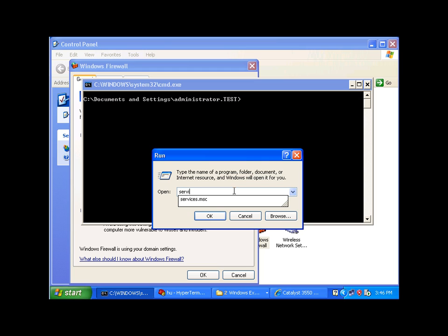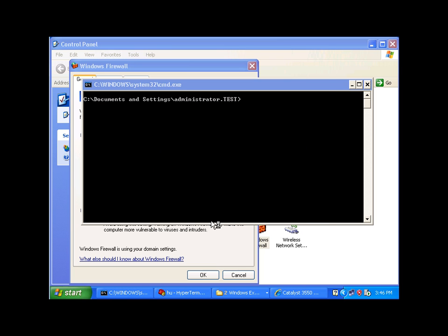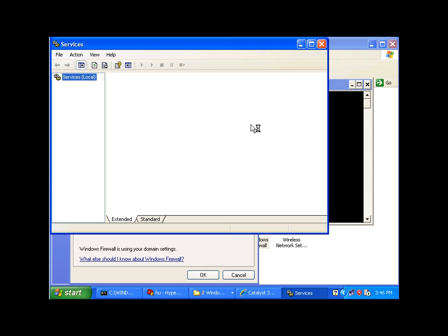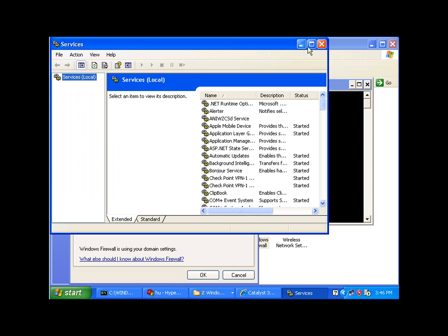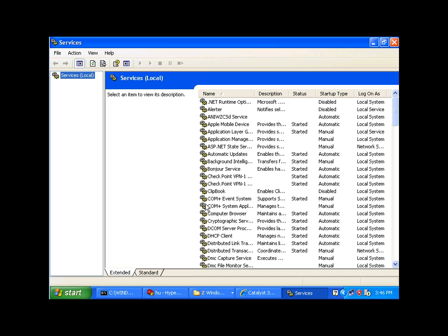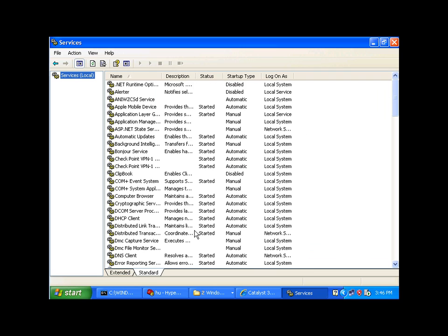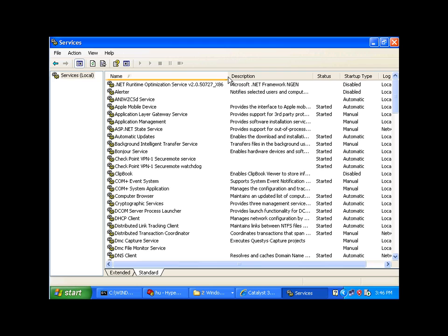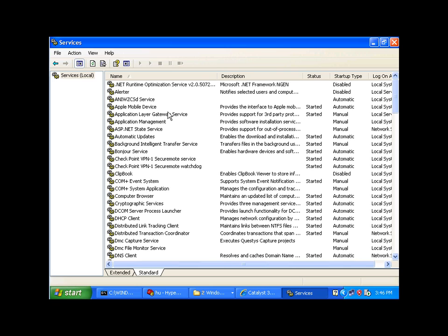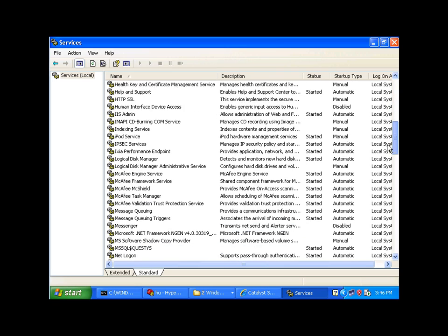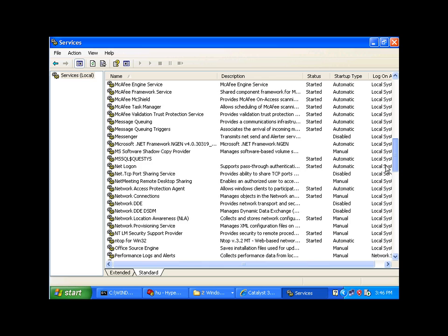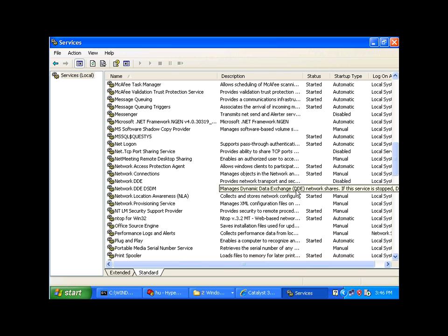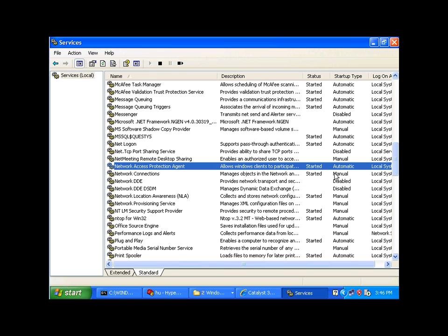So, if I go to my services window on Windows XP, you will see a couple of services that are required for this configuration to work. And one of them is to ensure that the network access protection agent is set to automatic and started.